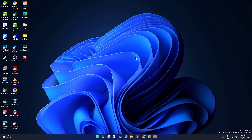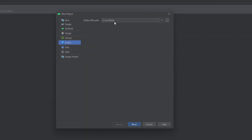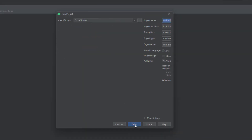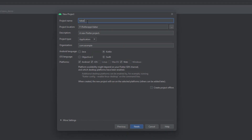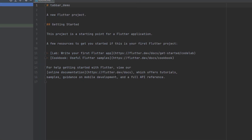Let's get started by creating a new Flutter project. I'm going to open up my Android Studio here and click on New Flutter Project. I already have the Flutter path selected, so I'll click Next and give the Flutter project name as 'tab bar demo'. I'm not going to change anything else because I just want to show you guys the demo of the tab bar.